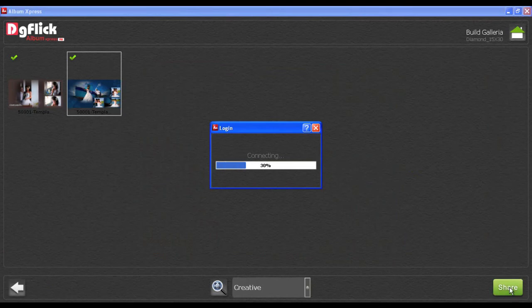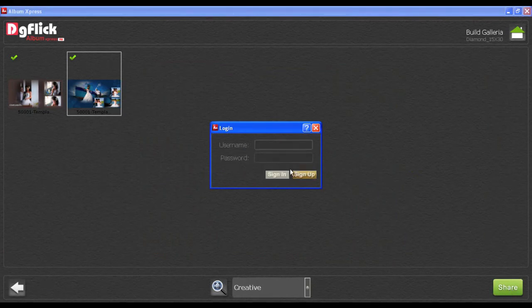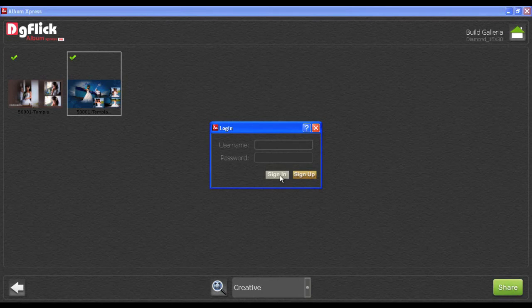Now, click on the Sign Up button to get connected to the DGFLIC website.